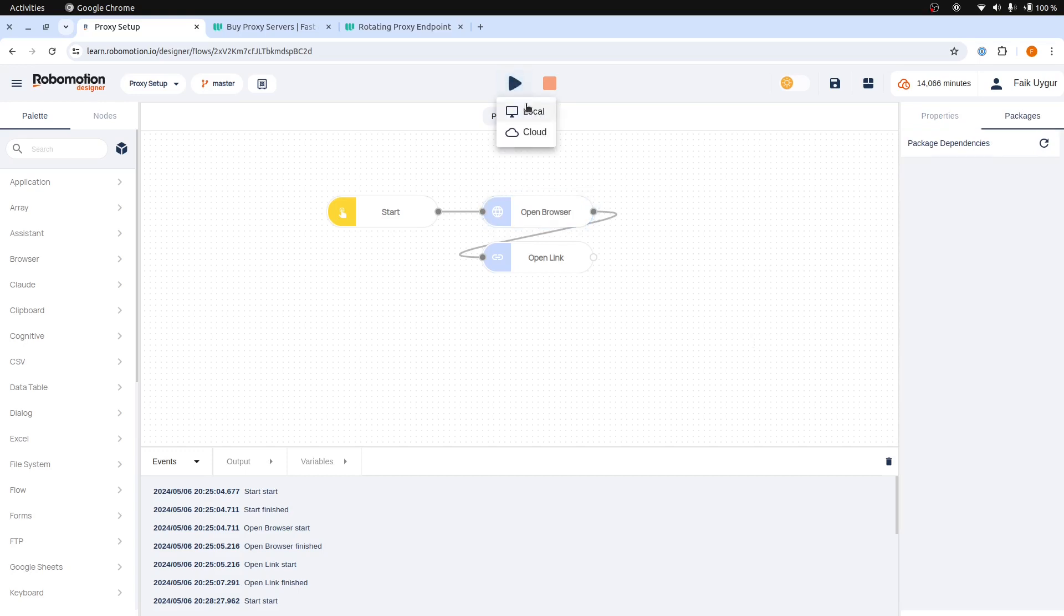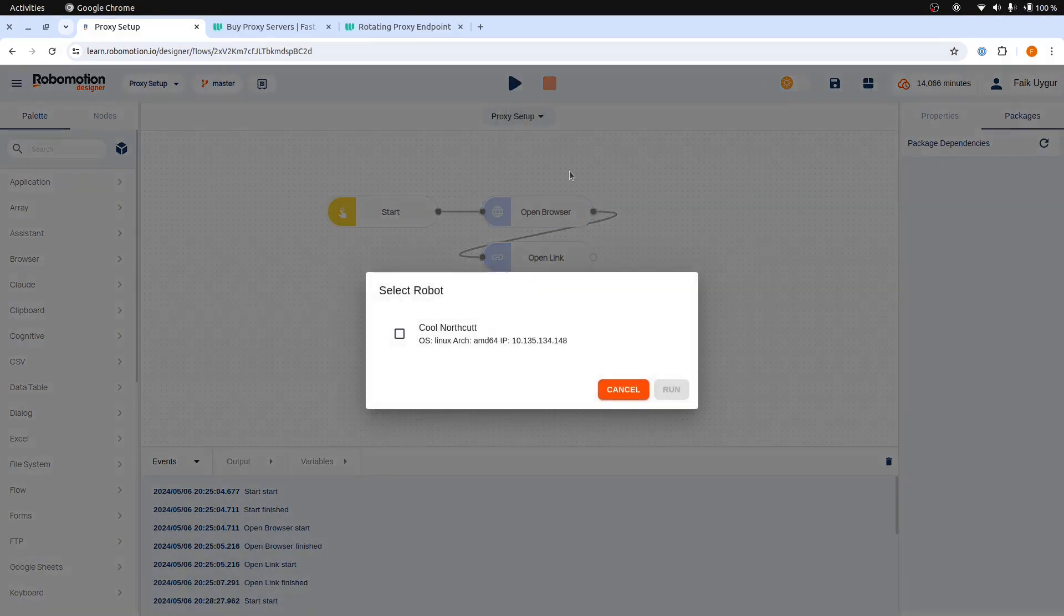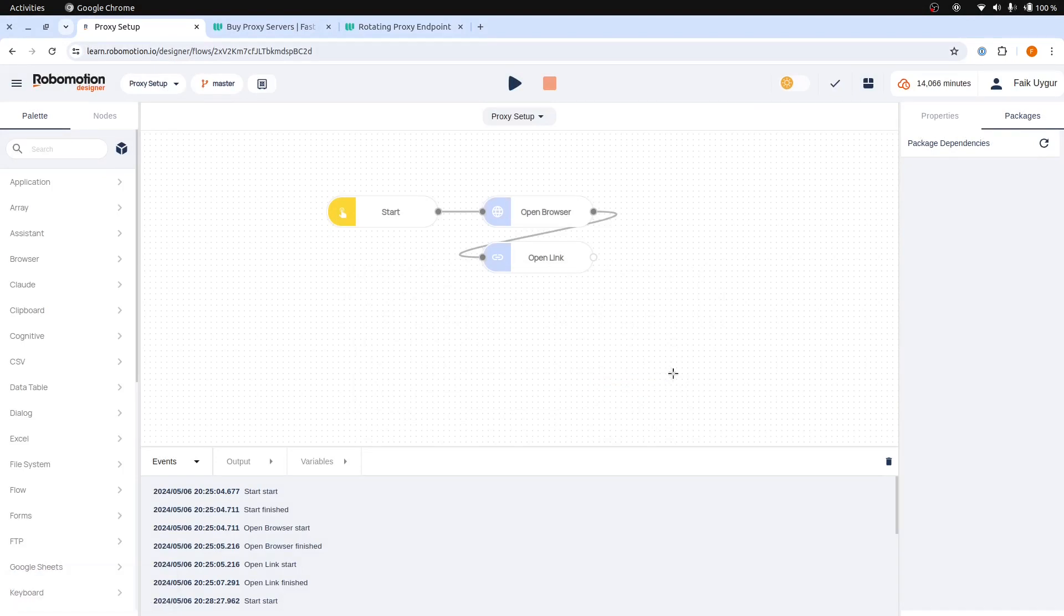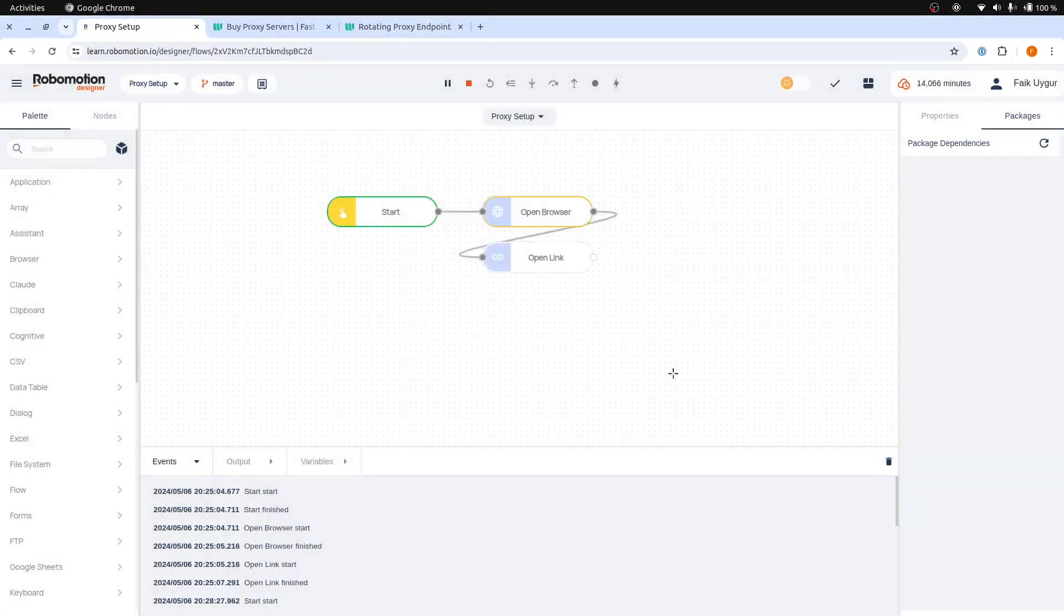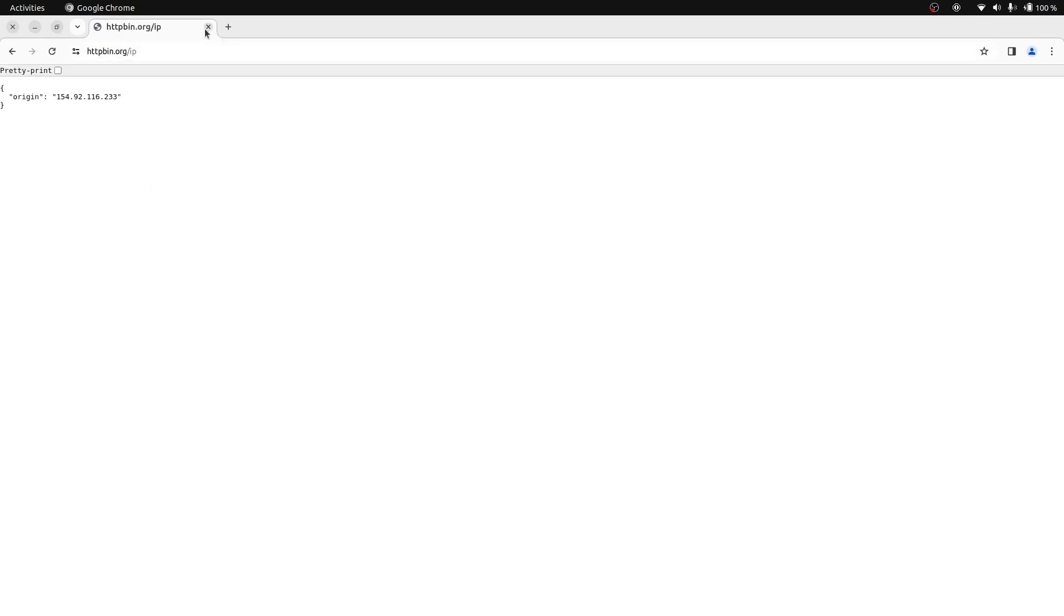Now, let's run this again. As you can see, it worked.